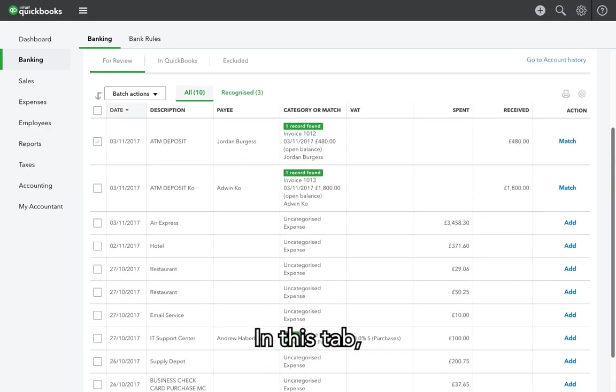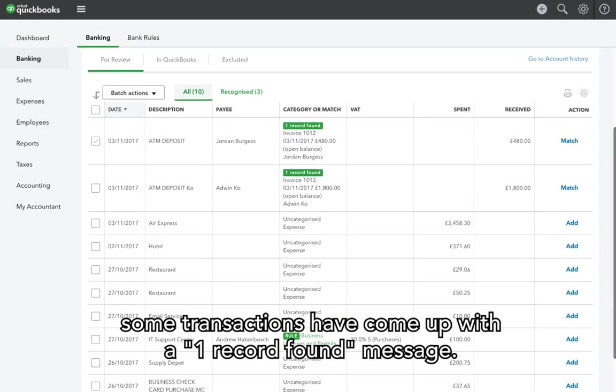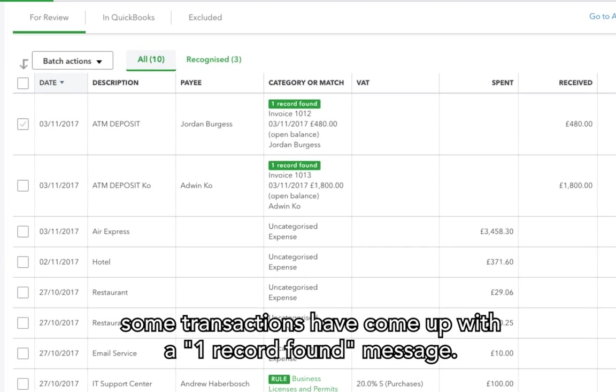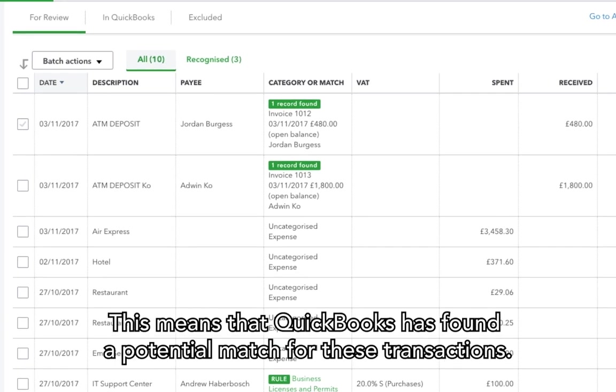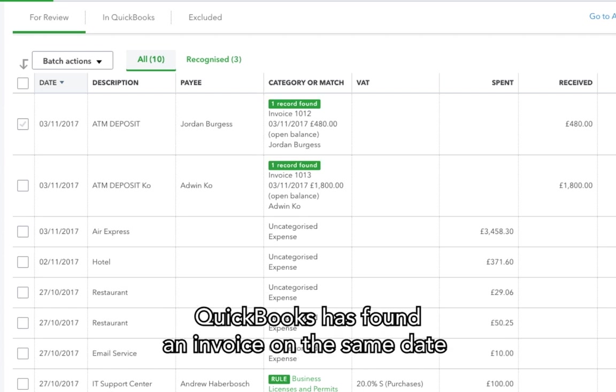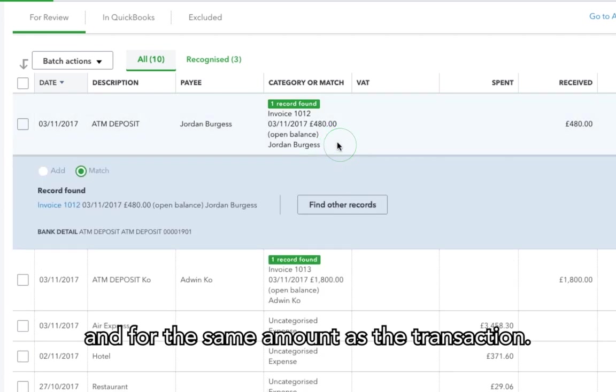In this tab, some transactions have come up with a one record found message. This means that QuickBooks has found a potential match for these transactions. For this particular case, QuickBooks has found an invoice on the same date and for the same amount as the transaction.